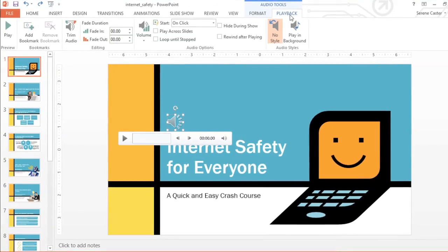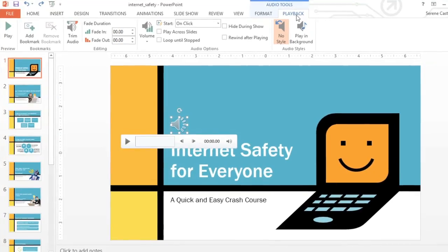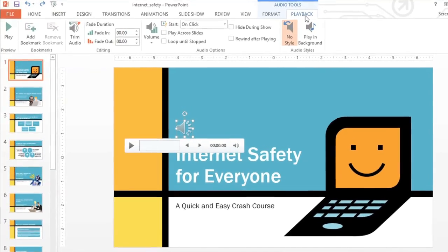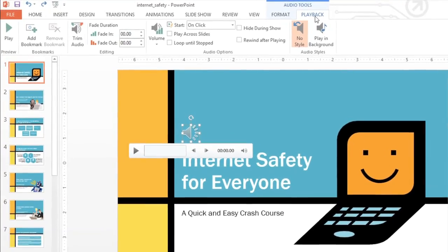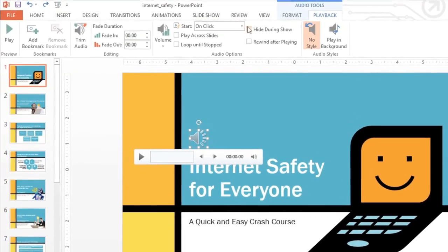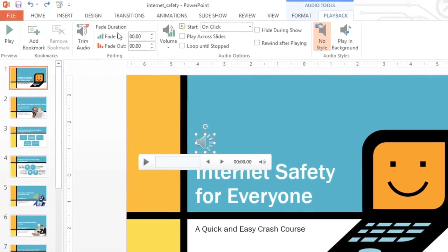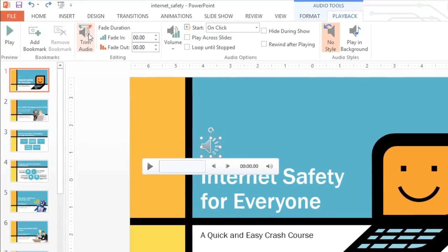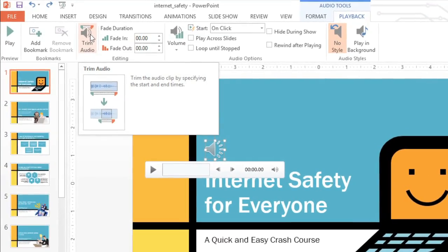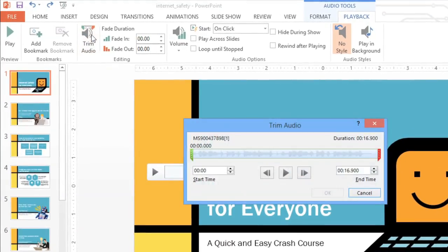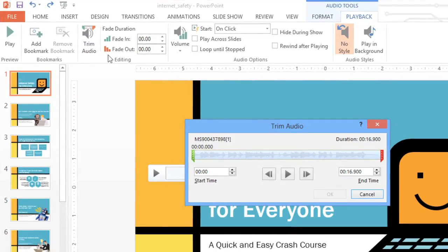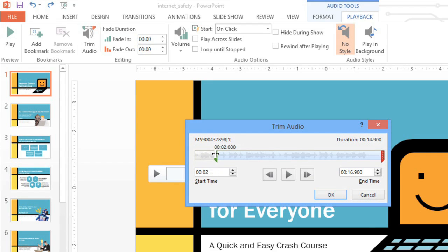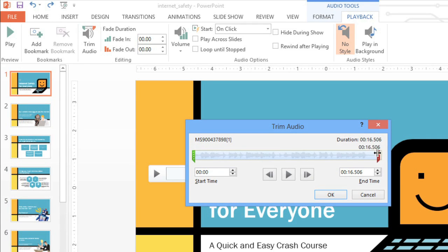Say you only want to use part of the clip, for example, not the entire thing. You can easily create an excerpt using the Trim Audio command. Just look for the little green and red markers in the dialog box. You can click and drag these to change the start and end times. I'm going to leave the beginning the way it is in this example, but end the song about halfway through.